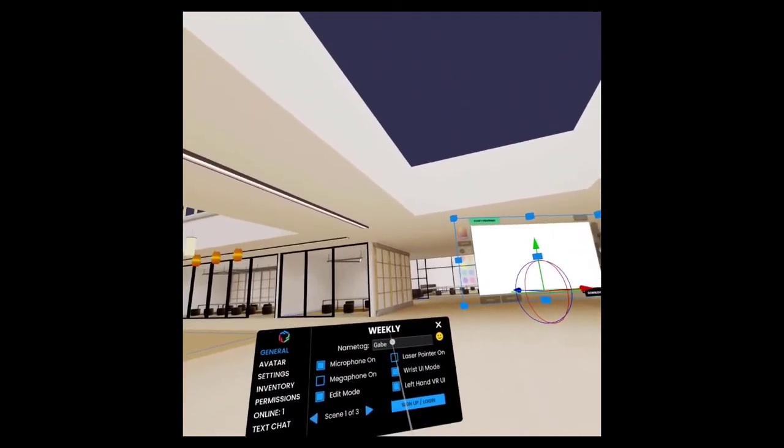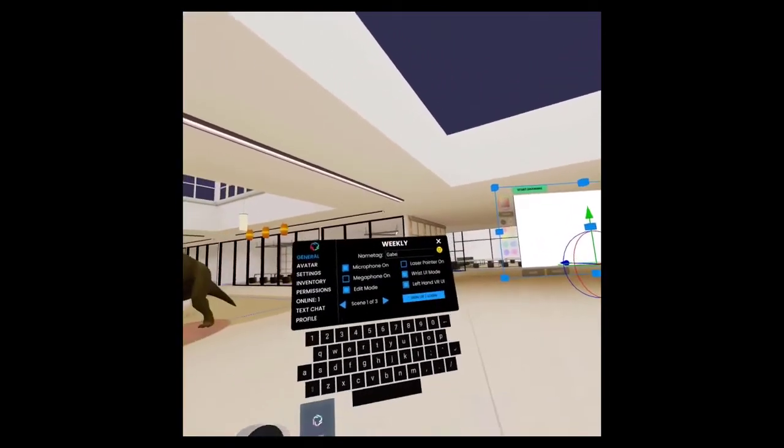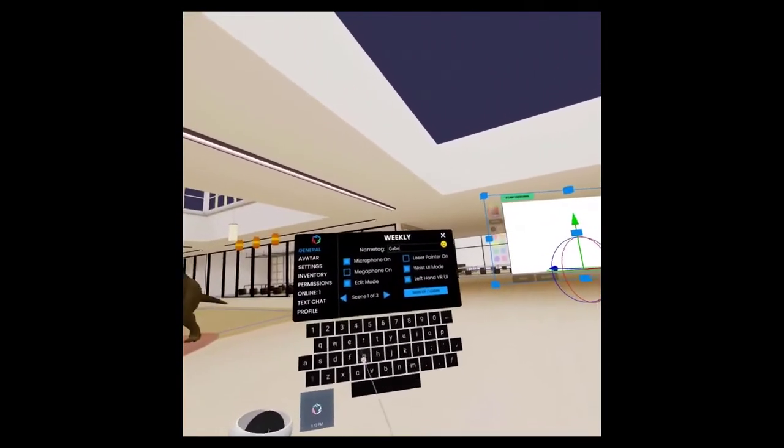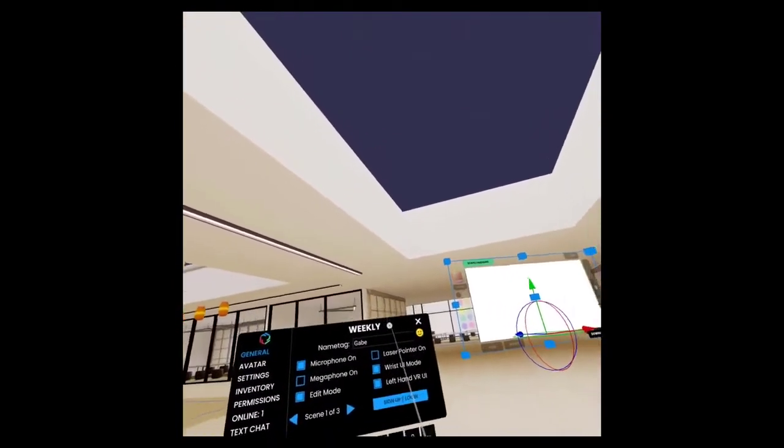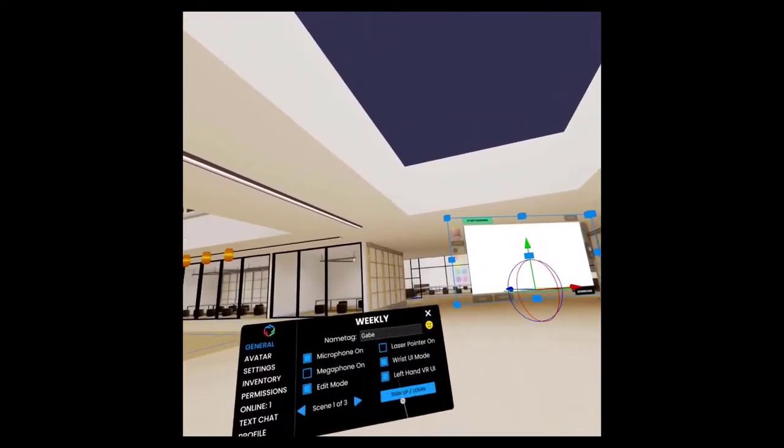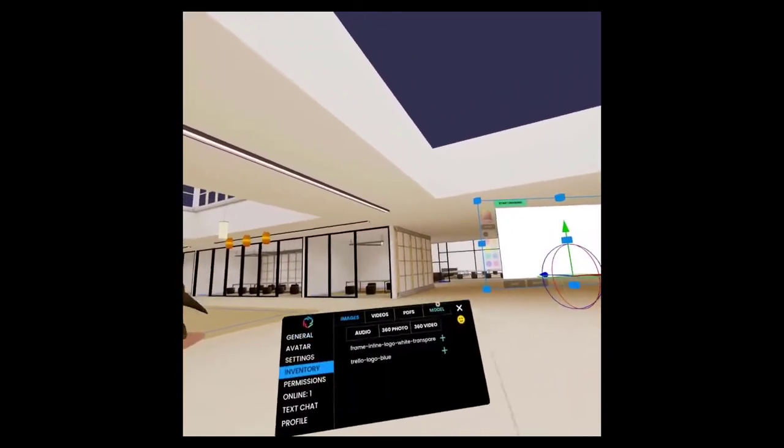Now you can also set your name tag in VR using our virtual keyboard. So if you need to change it, you can. I don't need to change this, so I'm good.